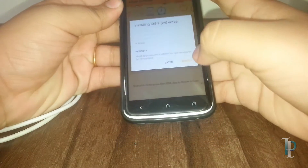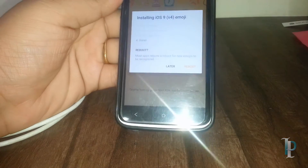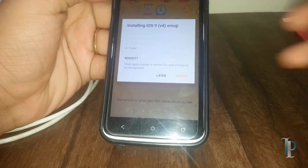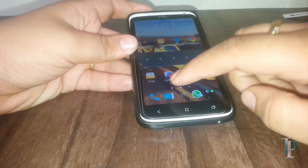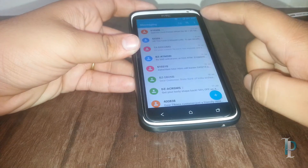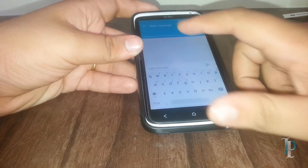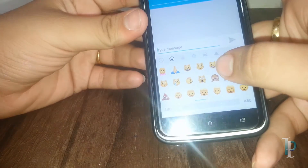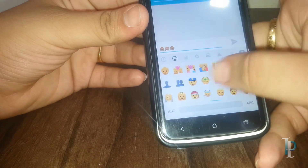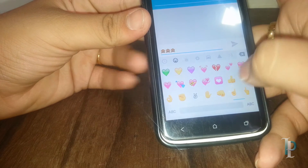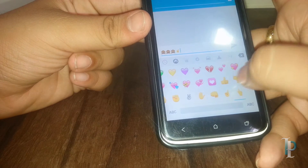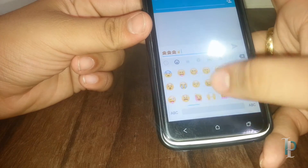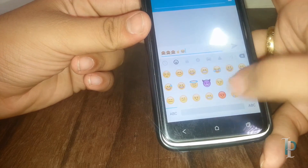Okay, so we have to reboot our device again. Our device has been rebooted — now let's see if we have got the iOS 9 emojis. Oh yes! As you can see, now we have the iOS 9 emojis. It's working perfectly, no problems at all.